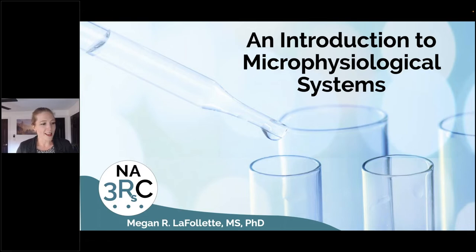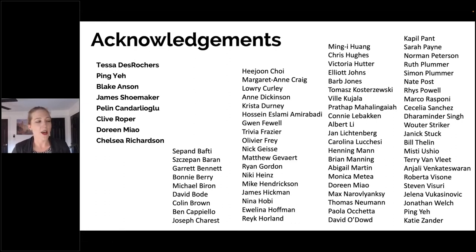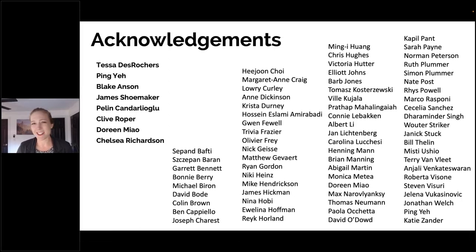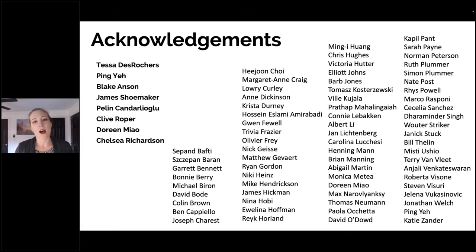I'd like to acknowledge the wonderful team of the Microphysiological Systems Initiative — all of the members, especially those in bold on the left, who worked with me on this presentation extensively, made sure I knew what I was talking about, provided figures, diagrams, and data. This will make the presentation exciting, as it's a really broad view from a lot of different providers and a lot of different organs.